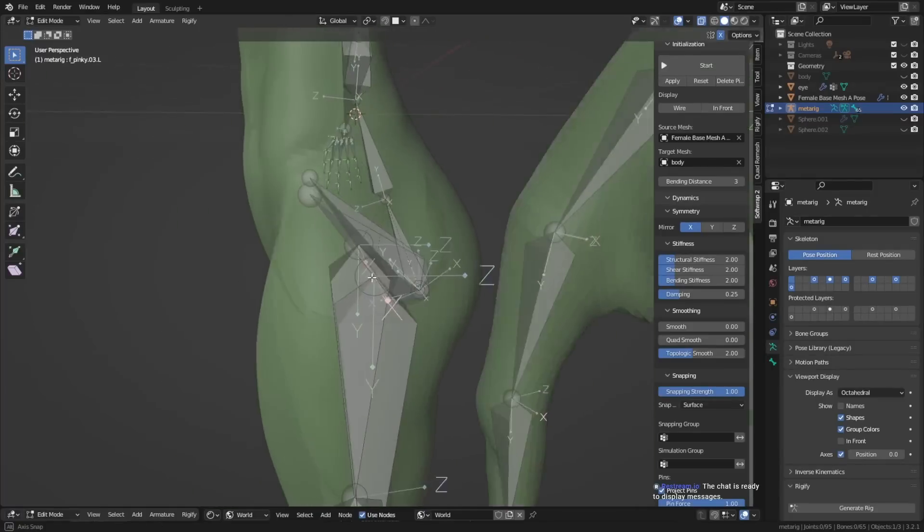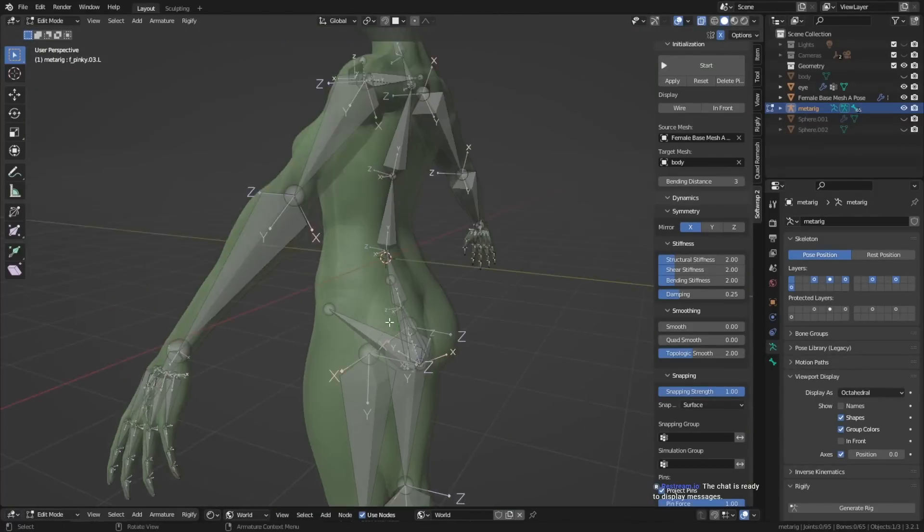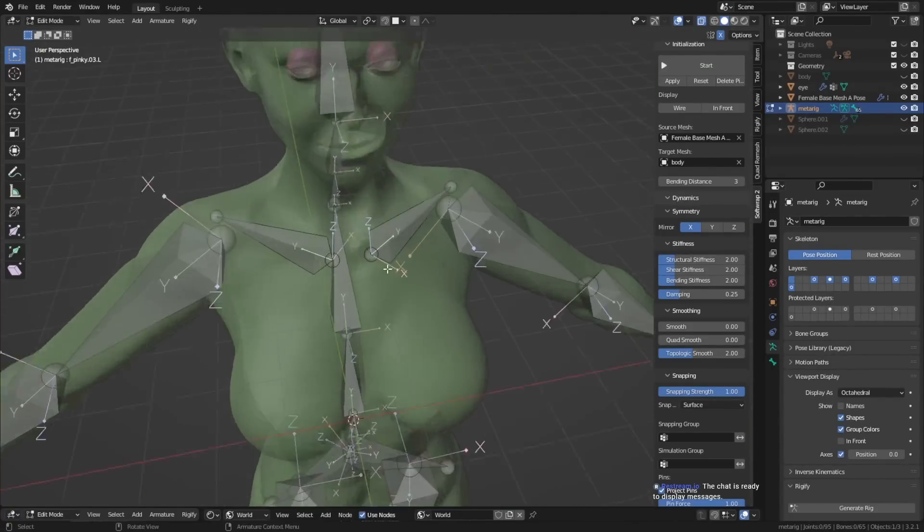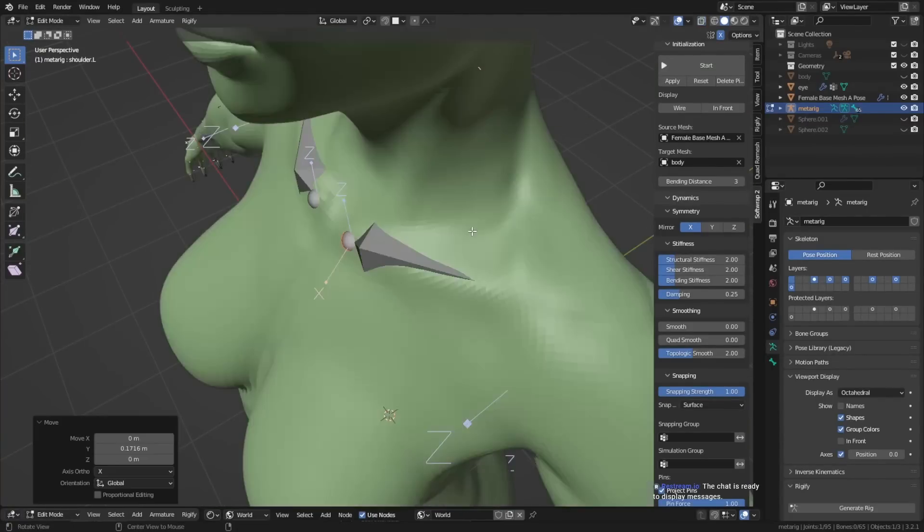Also, if you have a character that requires more bones, for example, if they have like four arms, then you can add more bones as well.